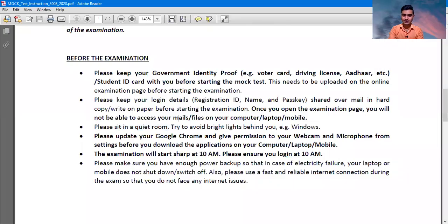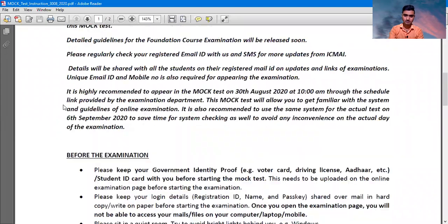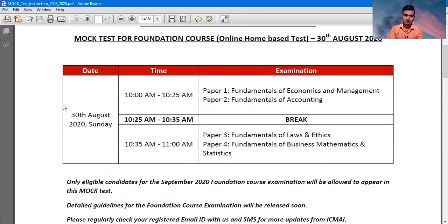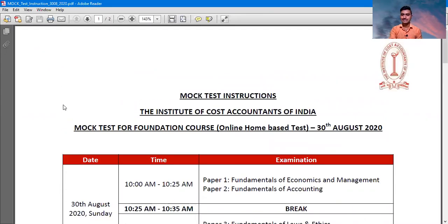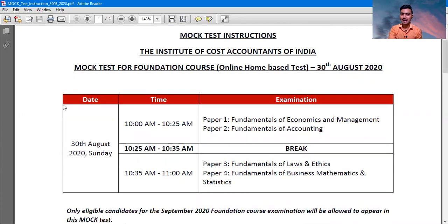I want to share my screen to show the notification related to the recent mock test paper. The recent notification issued is the mock test instruction. This is a mock test paper — this is not a final examination. Your mock test paper will be held according to this time, so please must be ready on this time.